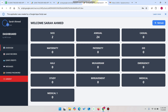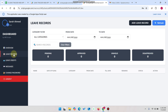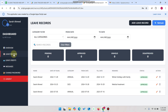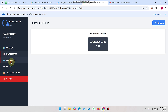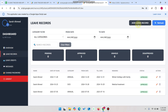This is the employee portal for Sarah — she is a user. As a user, she can only see her own data, filtered by category, in the leave records. She can see her own submitted applications. In leave credits, she can check her available leave credits.